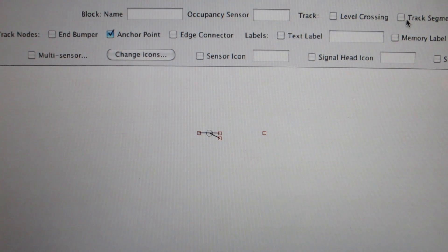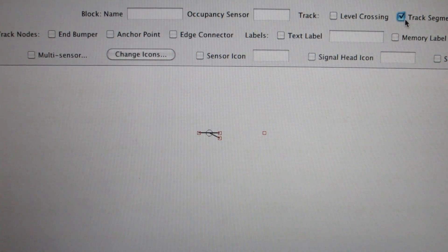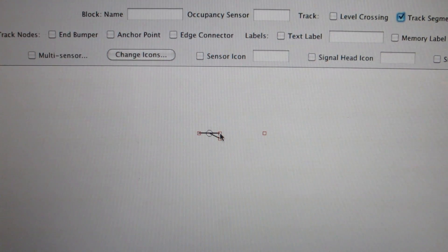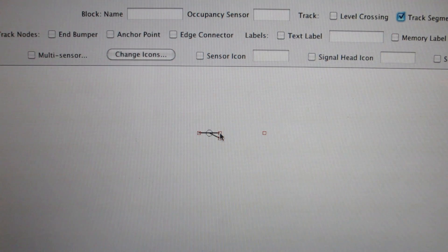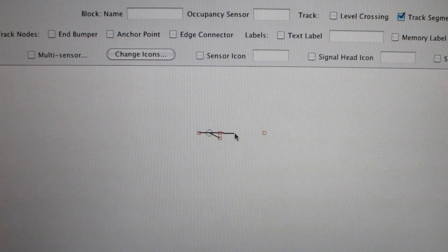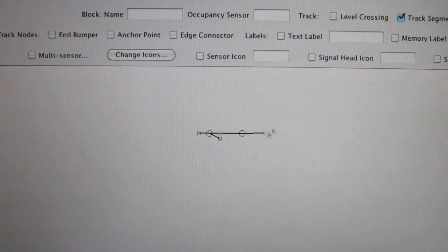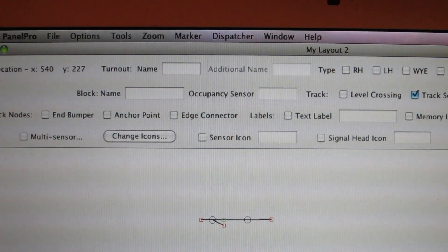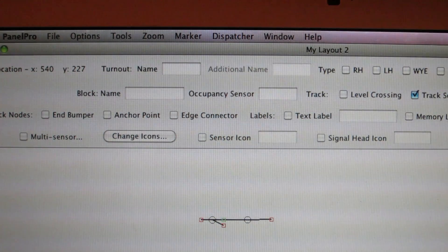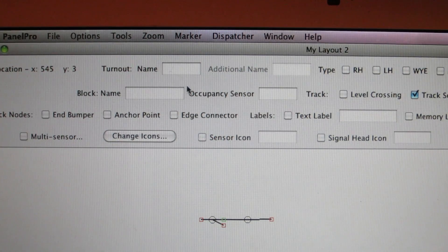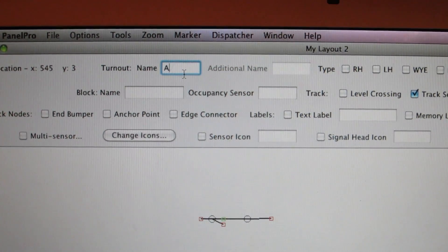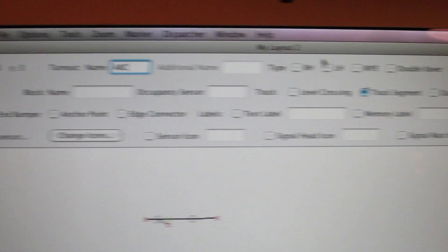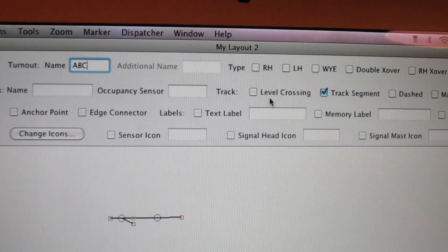Then we'll go up here to track segment — it's kind of the top right of the screen. Then put the mouse over it, hit and hold the shift key, click and drag, and you have added a track segment. One small note: if you already know the turnout name or the address of the turnout, you can actually enter the turnout name before you shift-click it in place, then select which turnout you want to add, and do that following process.